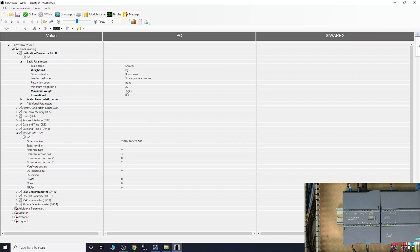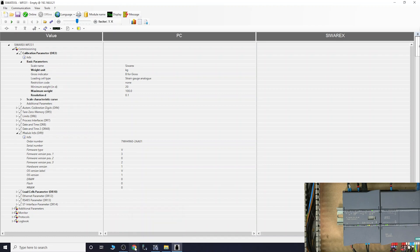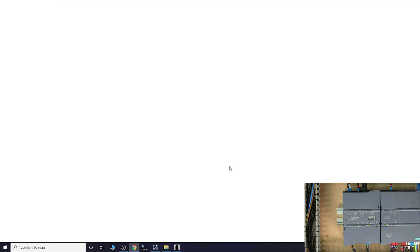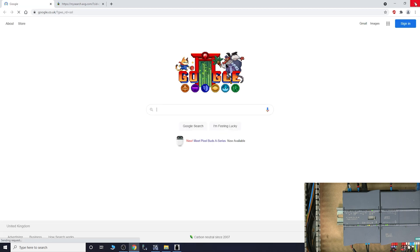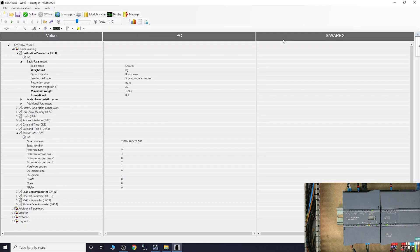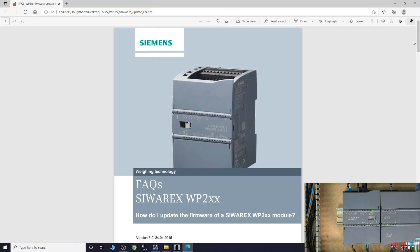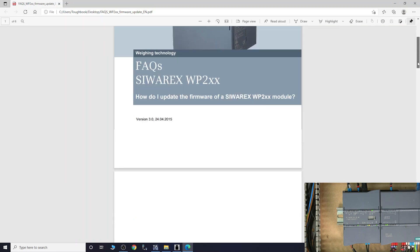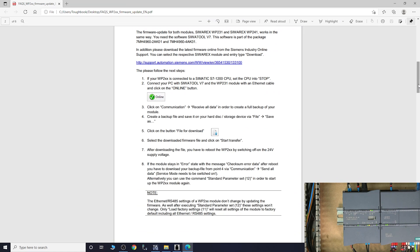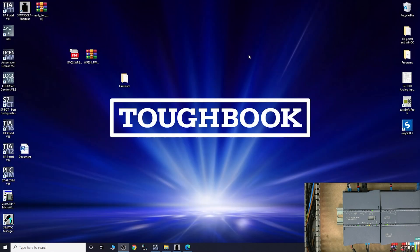So if we go back to the manual, what Siemens does say is advising for you to do the backup. It doesn't mean when it does the firmware update it will really change much of the settings in your controller, but things can go wrong. So it says down here if the module stays in error with some error data after rebooting, you need to do the backup file. So that's what we're gonna do. We're gonna back it up to make sure we have that option.